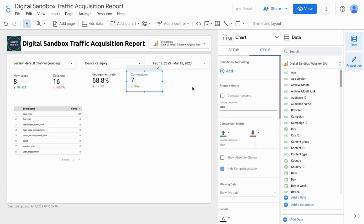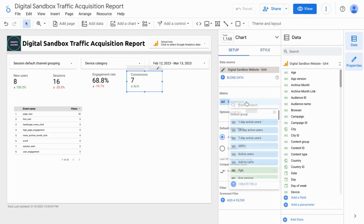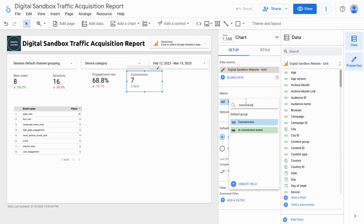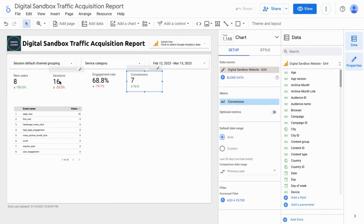And for the last scorecard, we're going to create one for Conversion Rate. If you search for the metric, you won't find a Conversion Rate. So what we'll have to do is actually blend two scorecards that we have. We'll calculate Conversion Rate by dividing Conversions by the number of Sessions. So make sure you select Conversions first — the number that'll be in your numerator of the fraction — and then select Sessions, which will be your denominator. But when you select it, make sure you hold Control so that you can keep both selected at the same time.